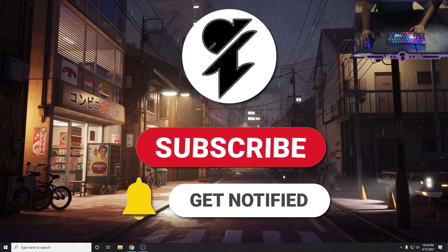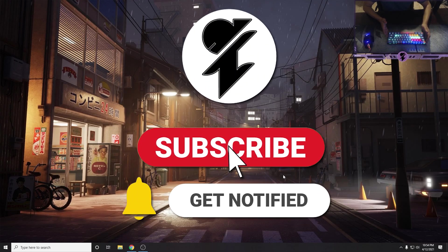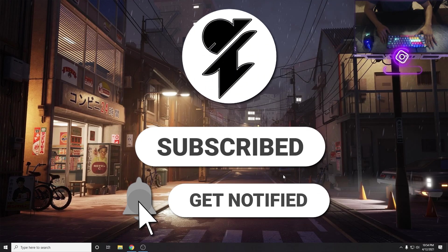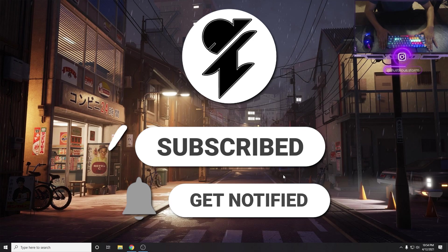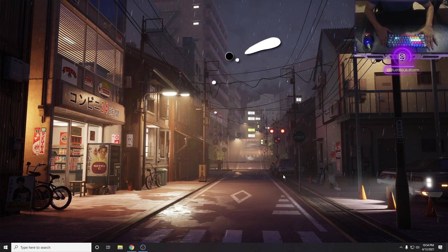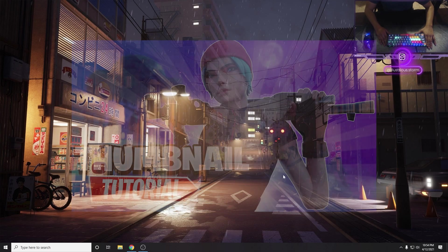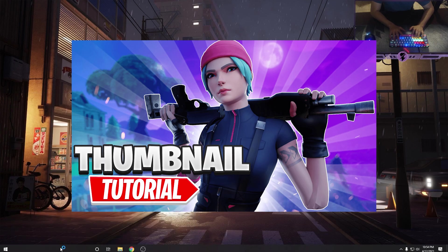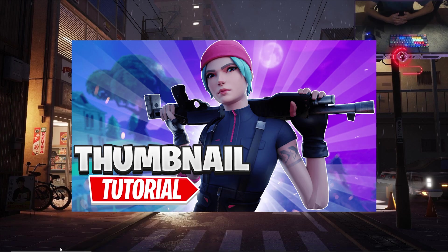What's up guys, IllustriStorm back again with another video. For today's video we are actually gonna have a new tutorial on how to create dope thumbnails. First thing you need is Photoshop — this is pretty much the only thing you really need. I'm gonna provide everything else in the description below.